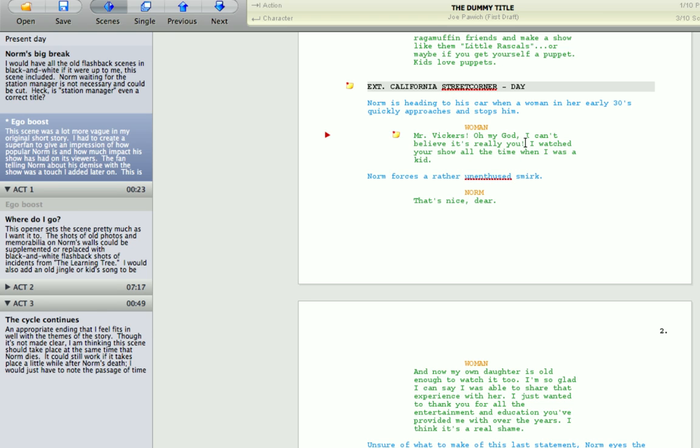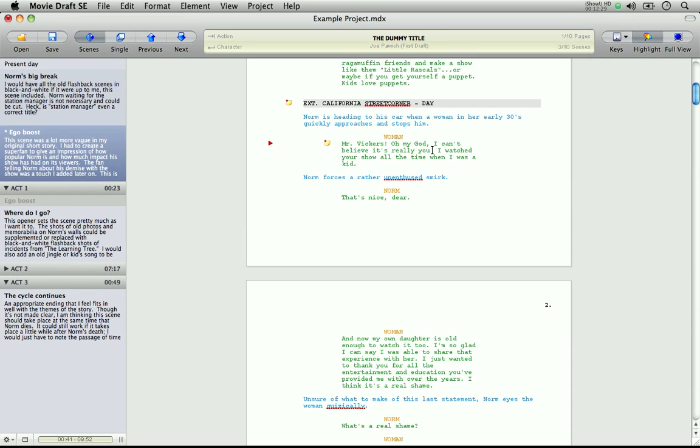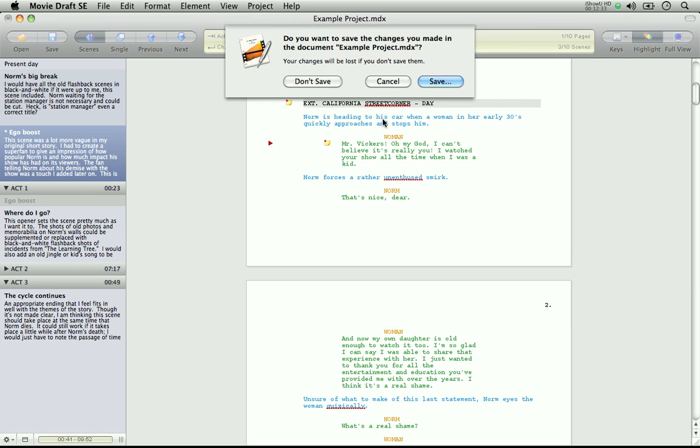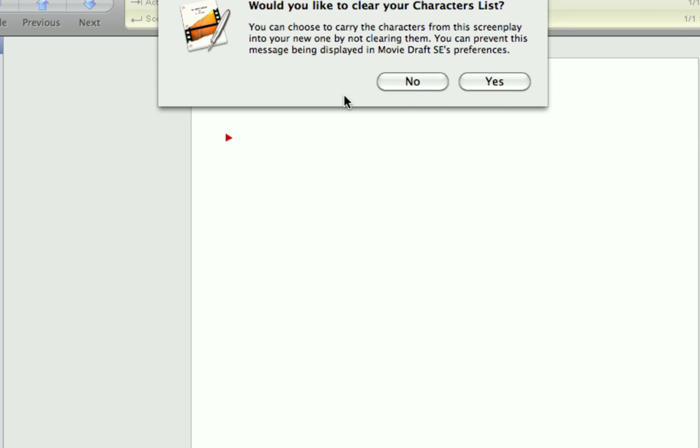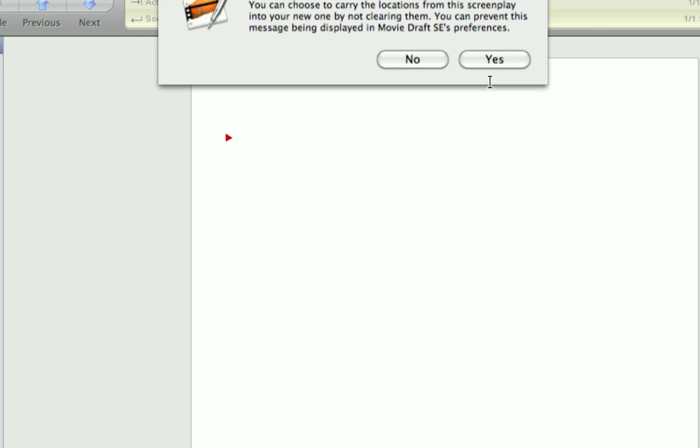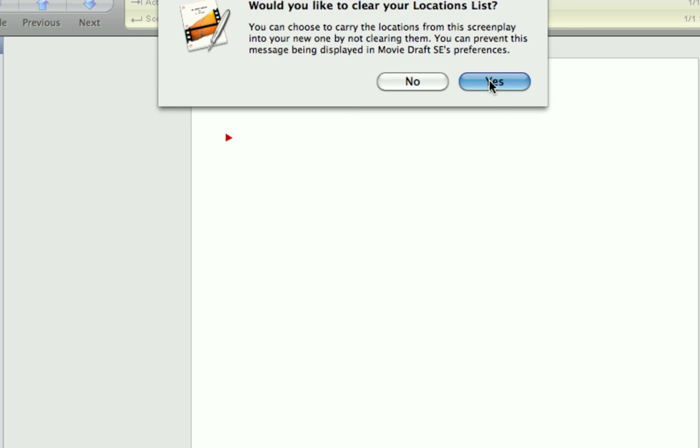So let's create a new project, so we can see MovieDraft's auto-complete mechanism. Do I want to save changes? No. Now here's a prompt. When you create a new project from an already open project, you'll get a prompt asking if you want to clear the characters or locations lists. Now this is useful if you want to keep the characters or locations, if you're writing episodes or something, and they share common characters and locations. For now I'll click yes to clear them, as I don't want to copy them over.